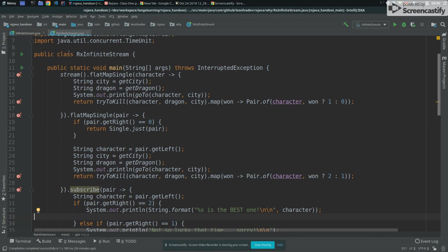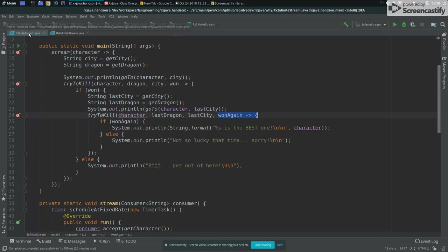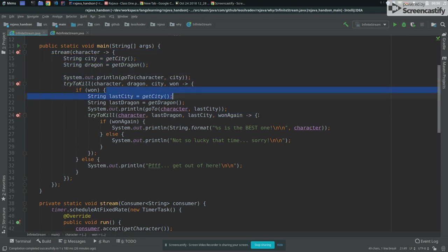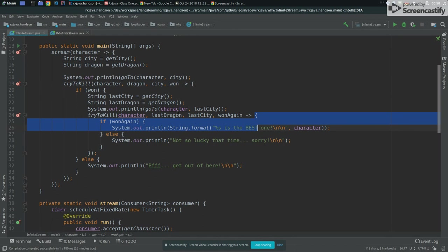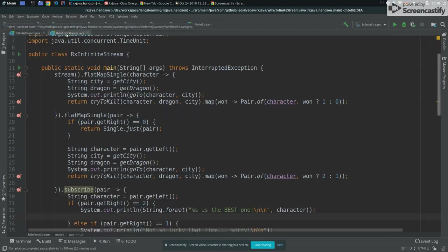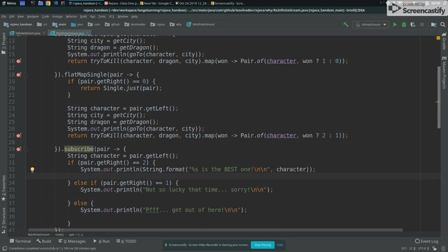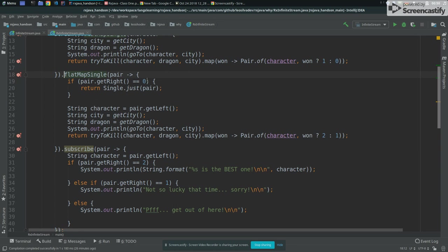So you see the difference between the two approaches. First one is that this is like, this will easily become a callback hell. So we have one callback, and then we have the second callback, and then we have the third callback. And that's it, as many times if you wanted to fight three times or four times, this will be callback hell already. And here we can easily work with this, we can easily say, now I want to skip, I want to pass, we can also filter an event and all this stuff.